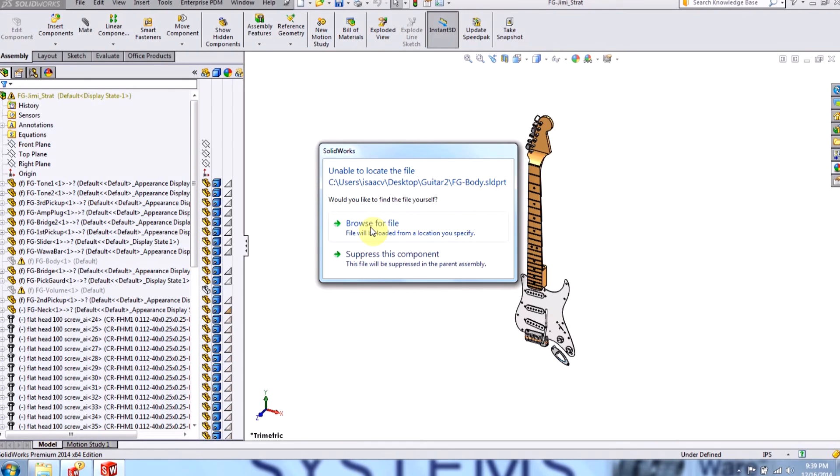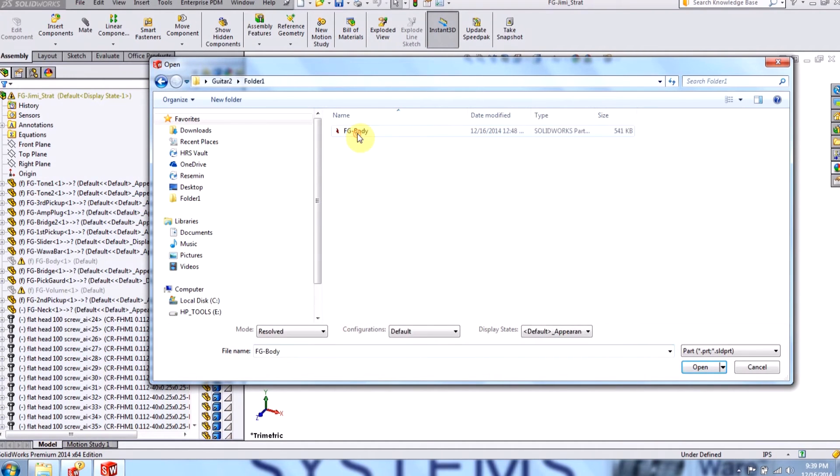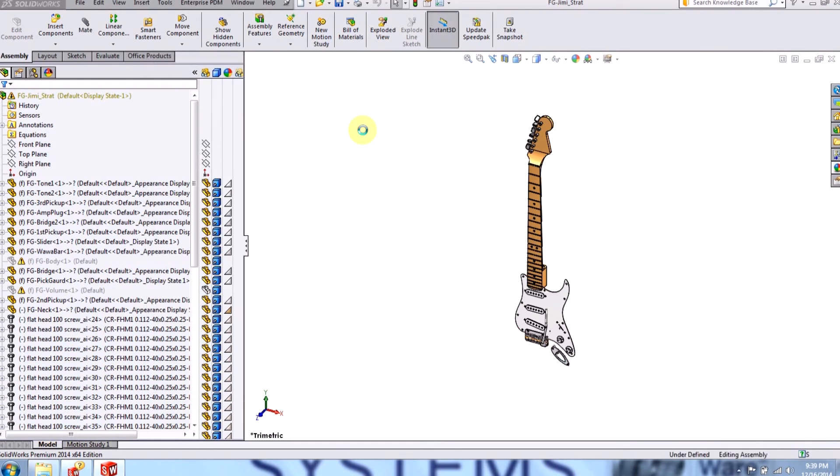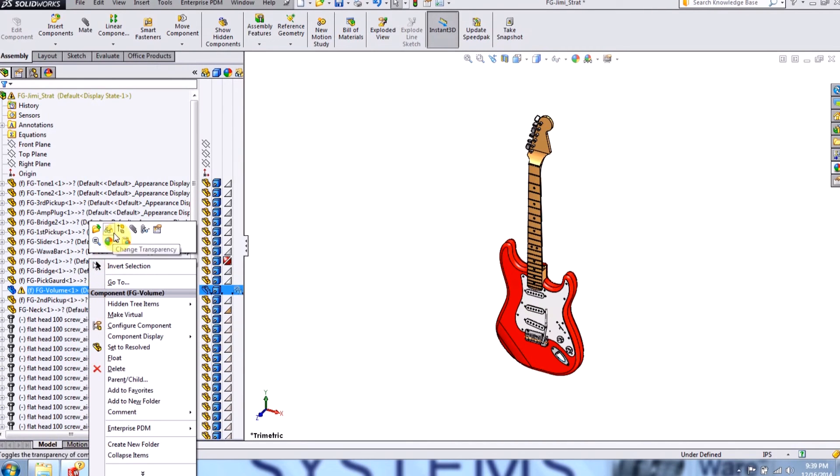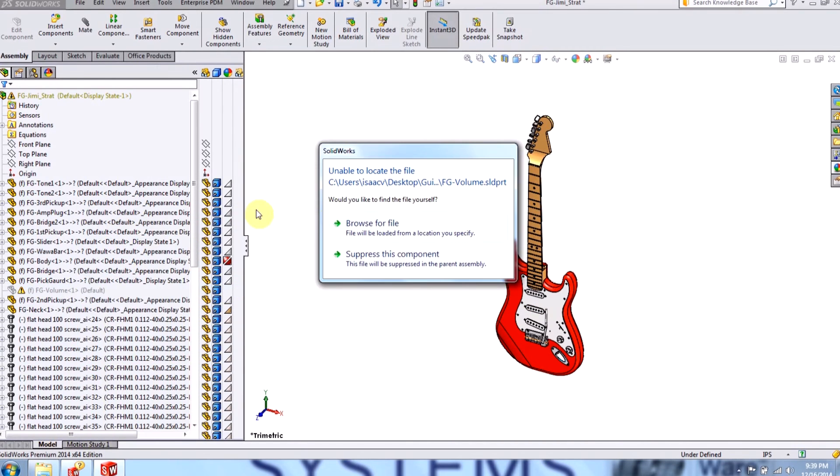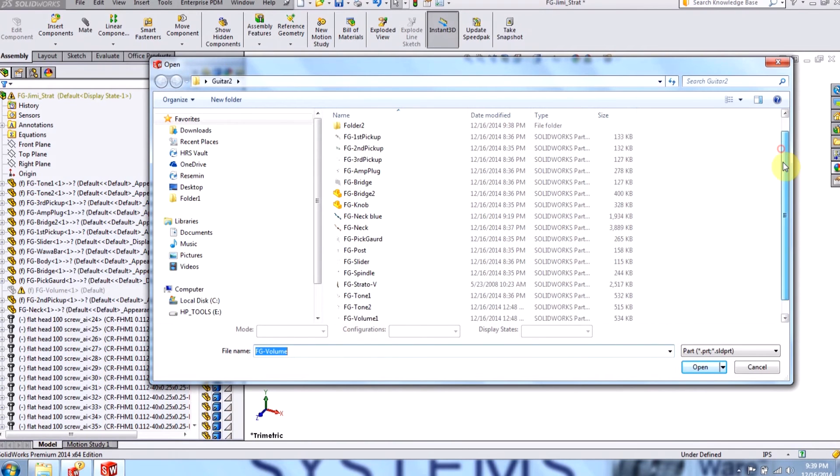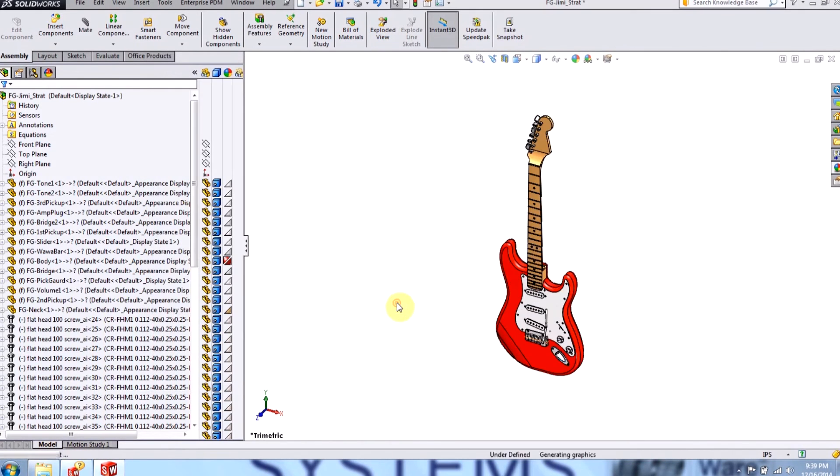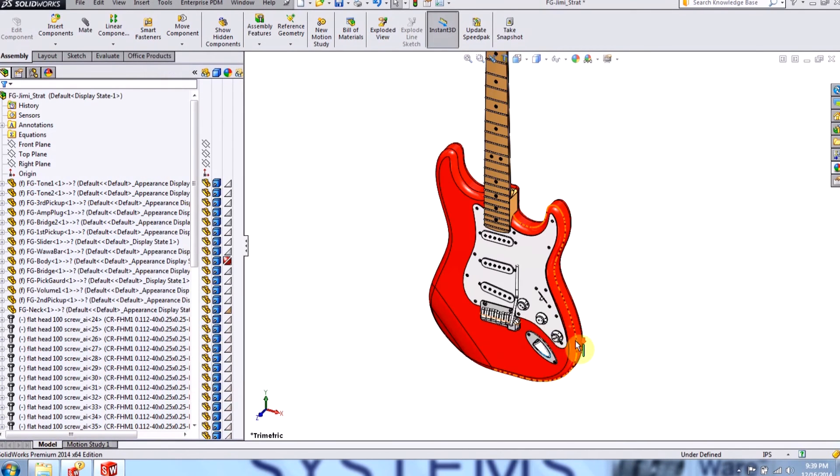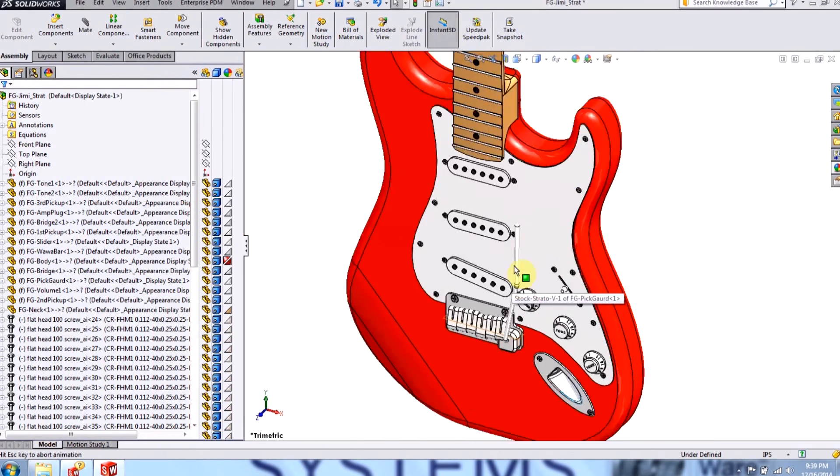SOLIDWORKS asks me if I'd like to find the file myself. I'll click browse for the file, and I'll go to this folder. I'll substitute the body back in, and I'll do the same for the volume. I'll browse for the file, and I've renamed the volume to volume one, and I get substituted back right in.